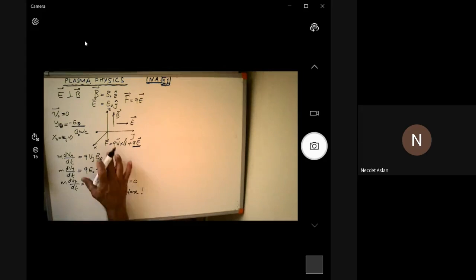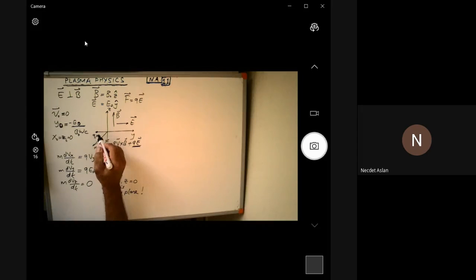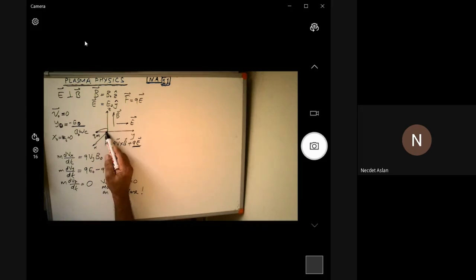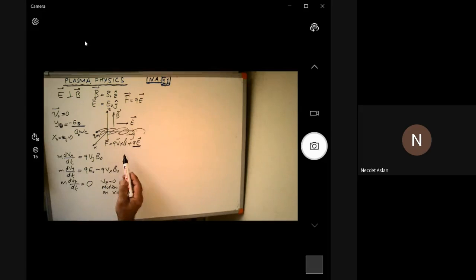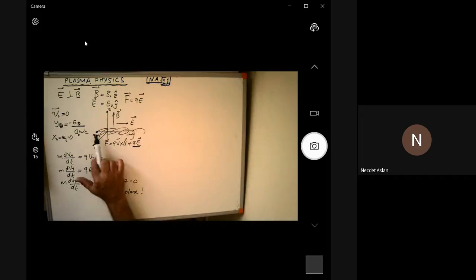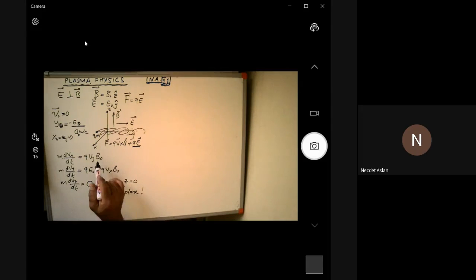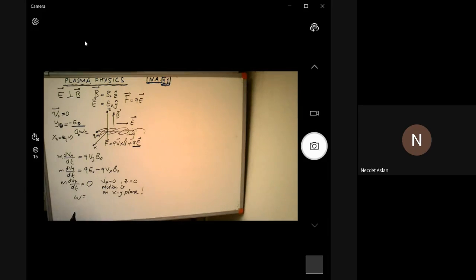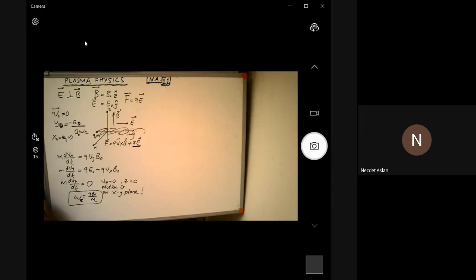So the test particle with charge q and mass m will be moving around the x-y plane. Let's put the results together and solve this. We define ω_c, the cyclotron frequency, as ω_c = q·B0 over m. This is the cyclotron frequency.